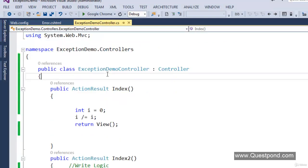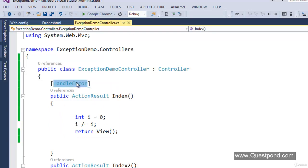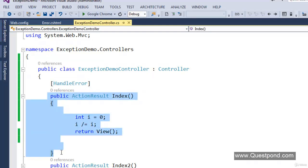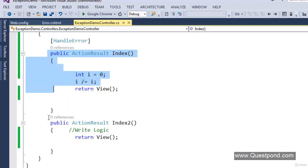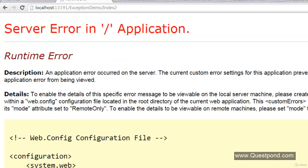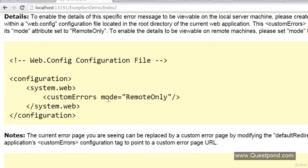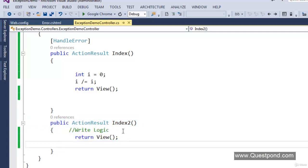Next we apply the exception filter either at action level, controller level, or global level. Let's go to our Index action method and put the HandleErrorAttribute. It's the exception filter available inside ASP.NET MVC framework. It will return error.cshtml whenever an exception occurs inside the Index action — why Index? Because we have applied HandleError to Index. If an exception occurs inside Index2, we will not get the error.cshtml page; rather we'll get the raw error screen.